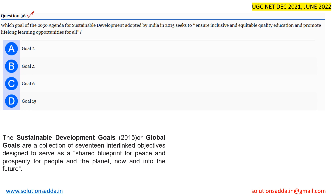Hello everyone, this is question number 36. These questions belong to higher education and politics, and the topic is sustainable development. The question states: which goal of the 2030 agenda for sustainable development, adopted by India in 2015, seeks to ensure inclusive and equitable quality education and promote lifelong learning opportunities for all?